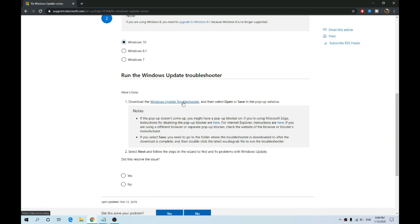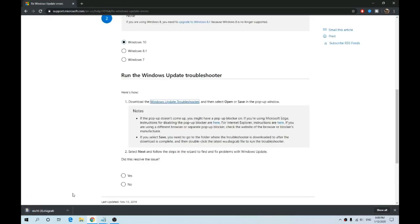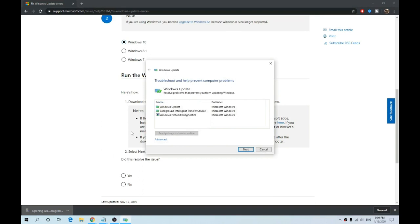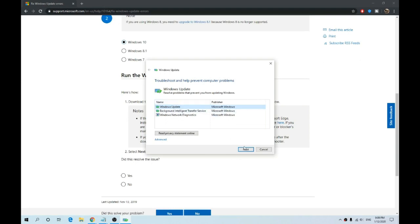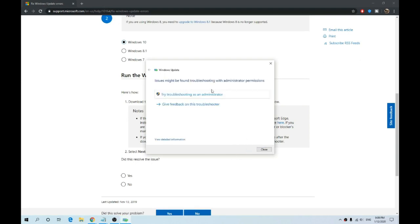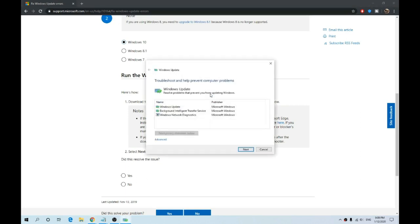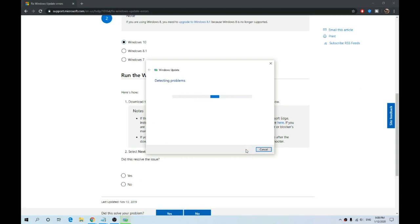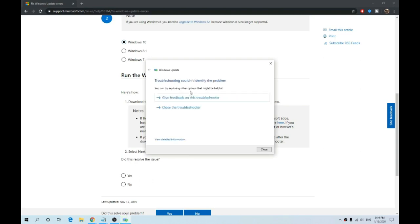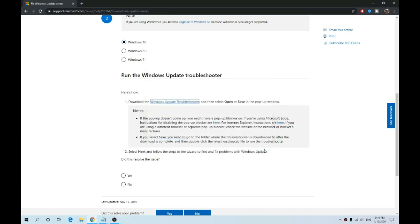The troubleshooter takes a few seconds to download. There's a w10 diag cab file. If you click that, it asks us to select what the problem actually is. I select Windows Updates, then click Next. It starts detecting problems. You might need to troubleshoot with administrator permissions. If we click try troubleshooting as an administrator, it will rerun the software. We select Windows Update again, click Next, and it detects problems. It should only take a couple of seconds and hopefully it'll fix the issue for you. But for me, it couldn't identify the problem, so I'll close this and move on to the next step.